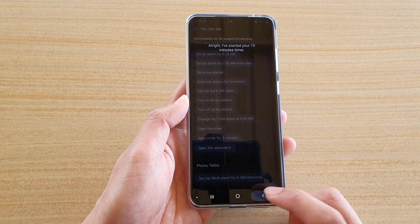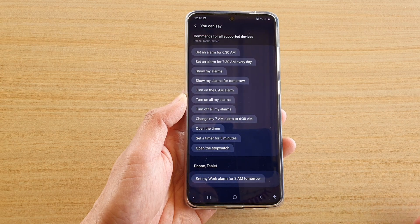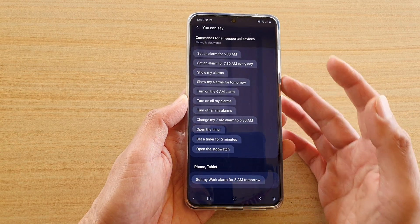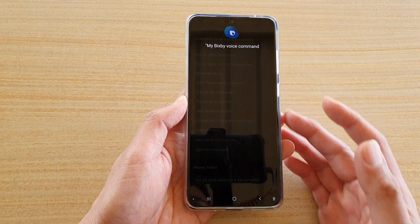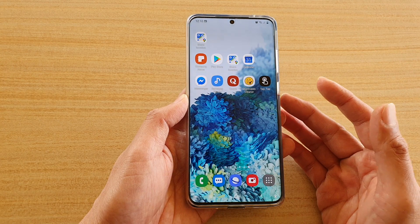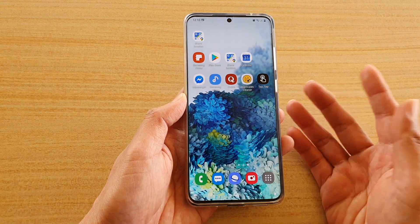And that's it. So you can see that's how you can use Bixby voice command to control your alarms, stopwatch, and timers.